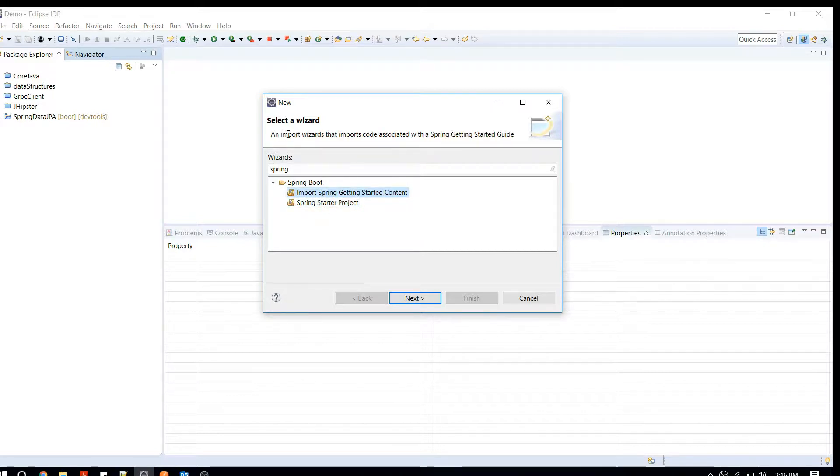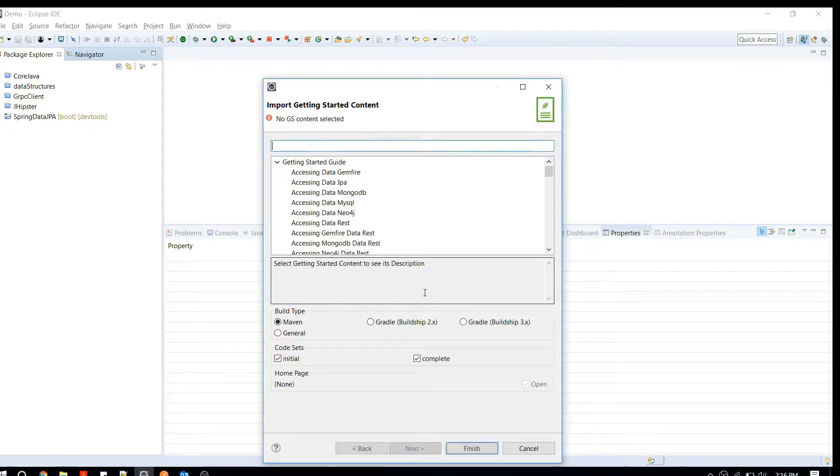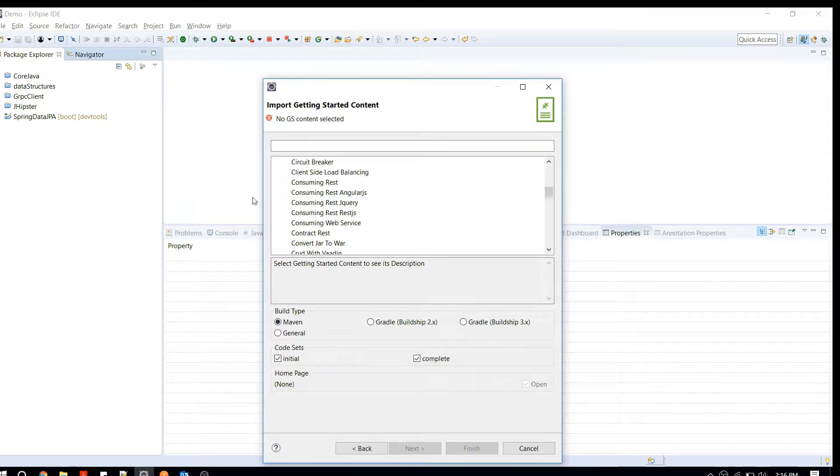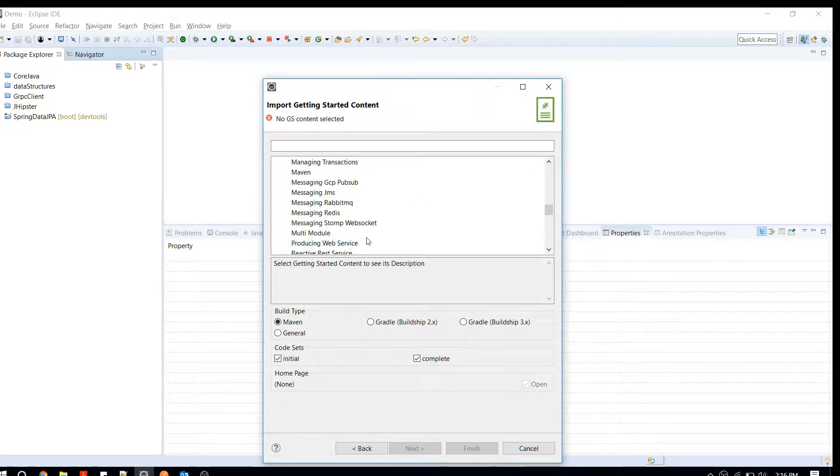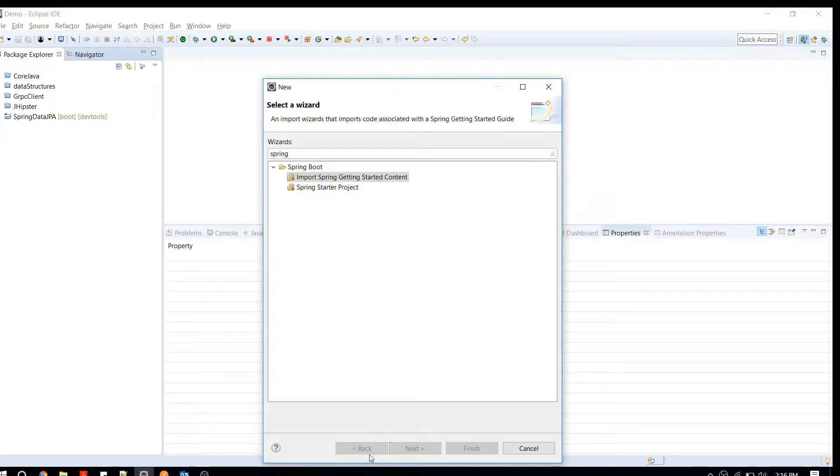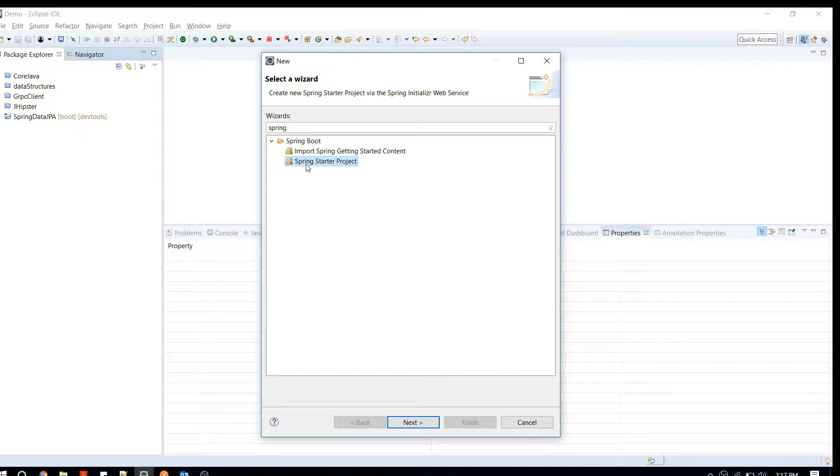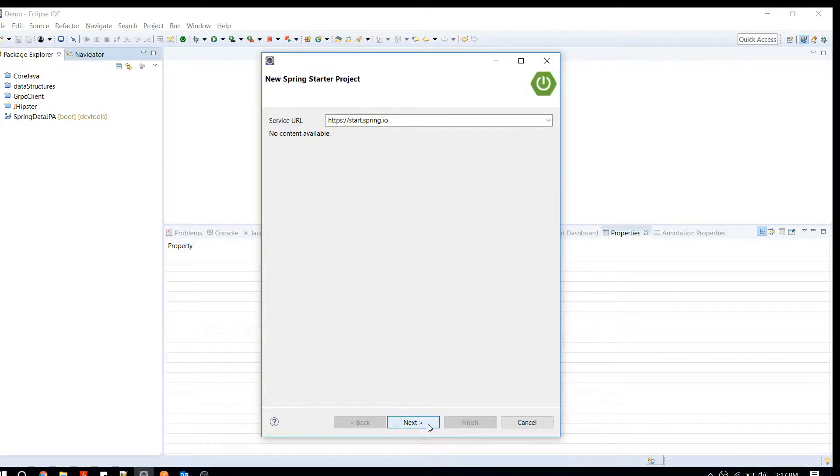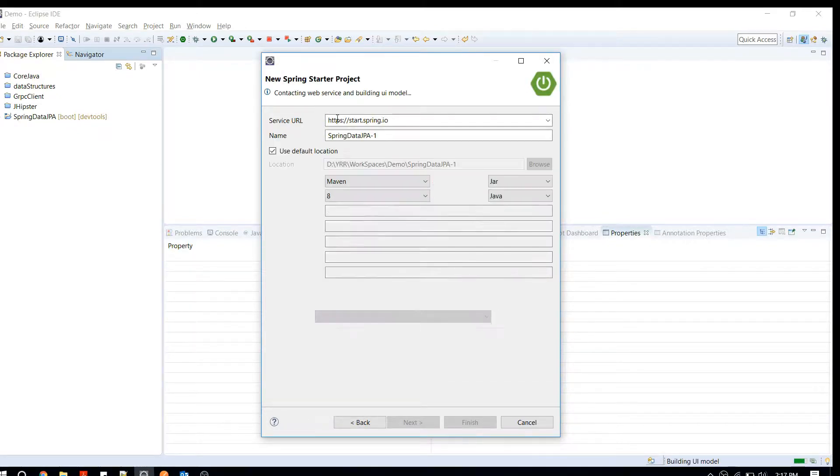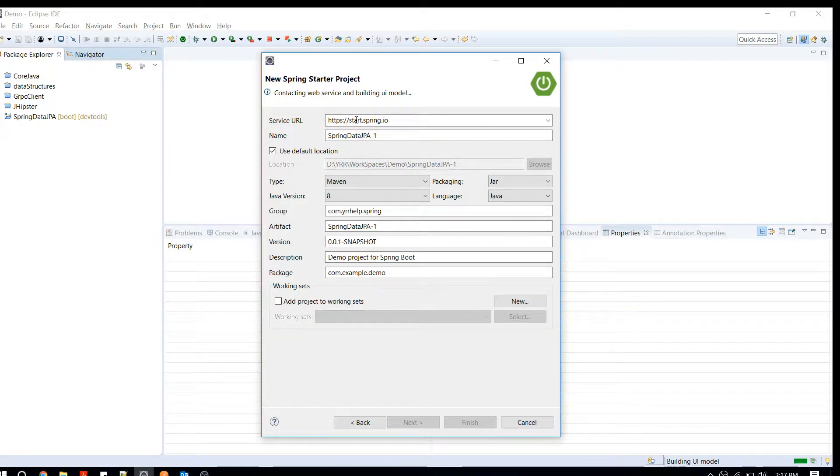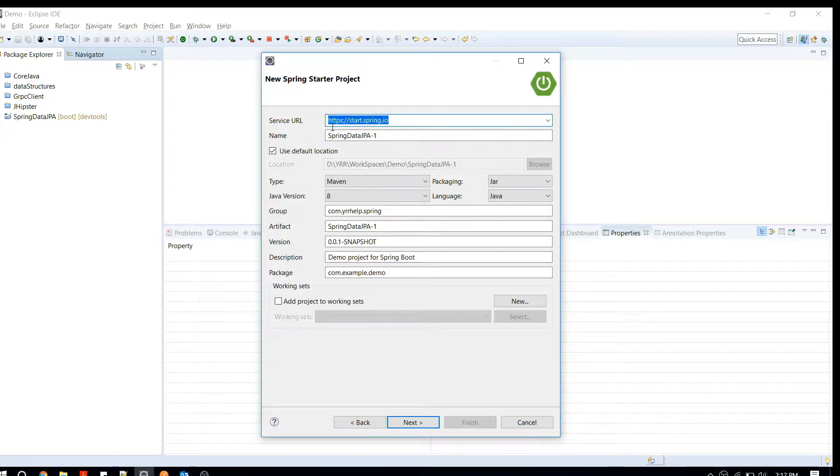Now you have two new options to create a project. The first one is a kind of getting started guide. If you are interested, you can select any of the projects available and you can download and use it for reference. In case if you are starting a project, you can just click on Spring Starter Project.